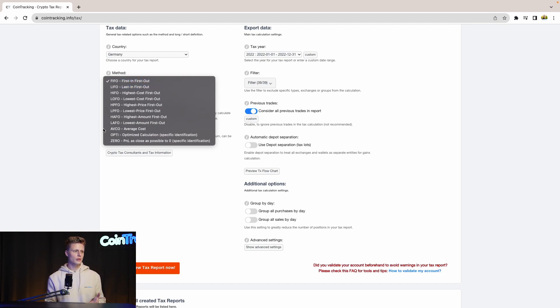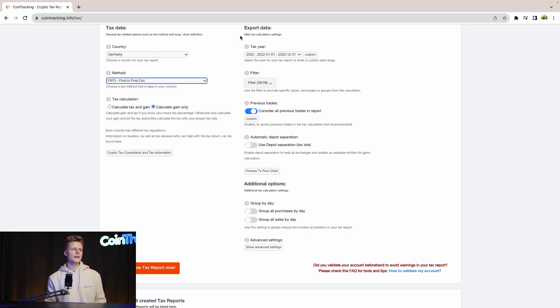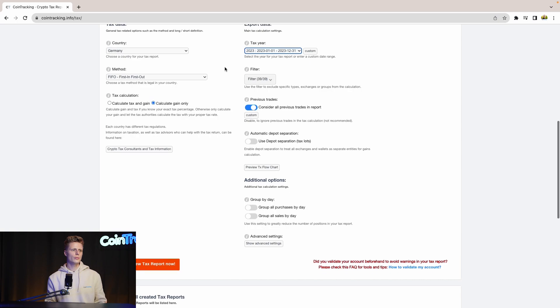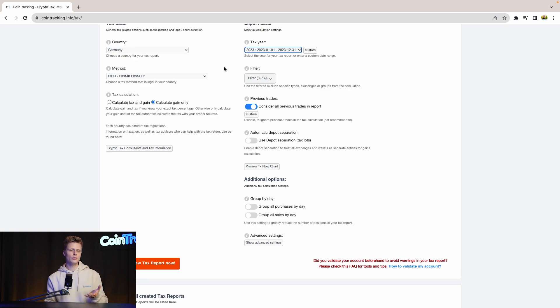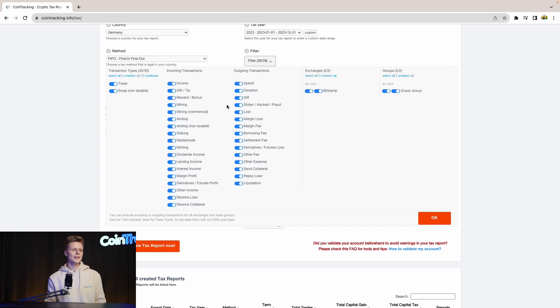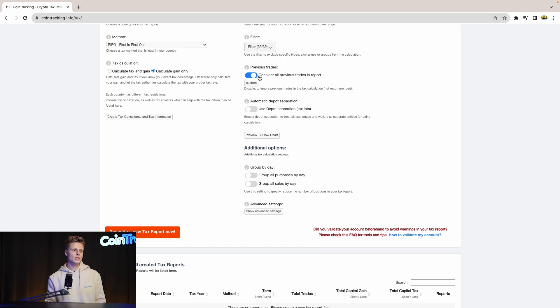Then for the tax year we use 2023 as our tax year, but again depending on your trading behavior there will be many different years to choose from and depending on that you need to generate the tax year you need. Then for the filters you can include and exclude specific transaction types if you want to. Then previous trades: consider all previous trades in the report. This is an option you should leave on.